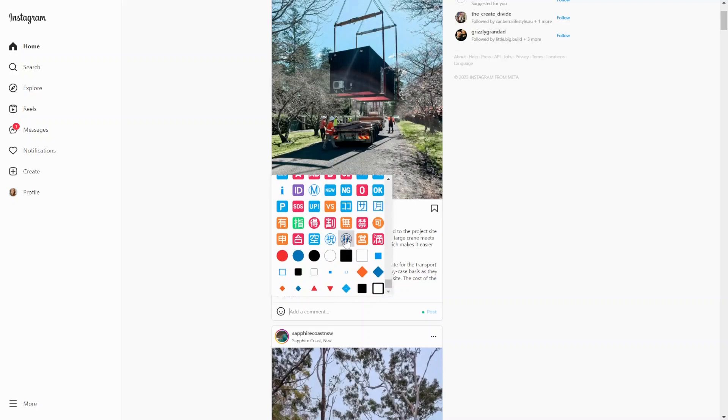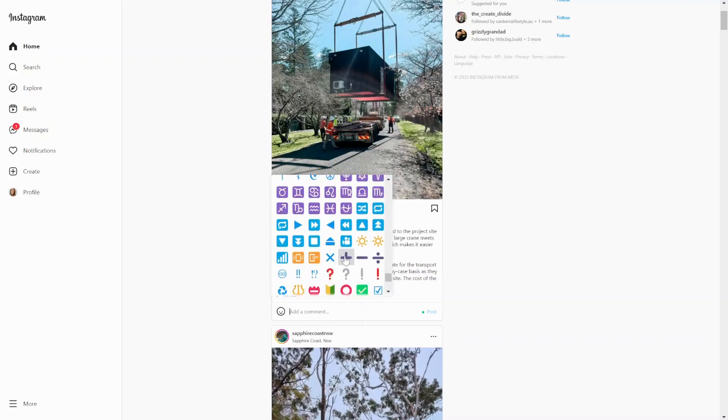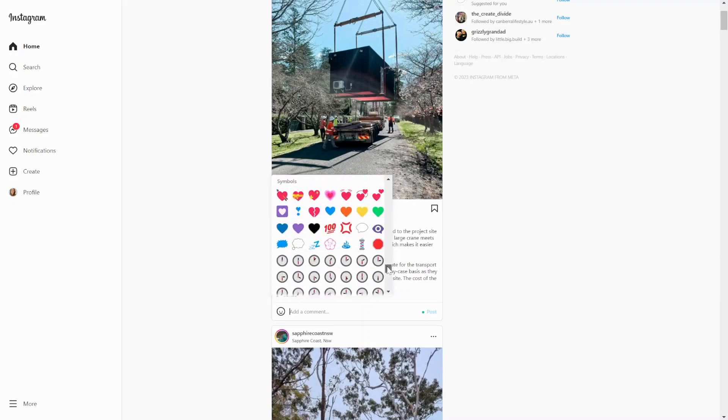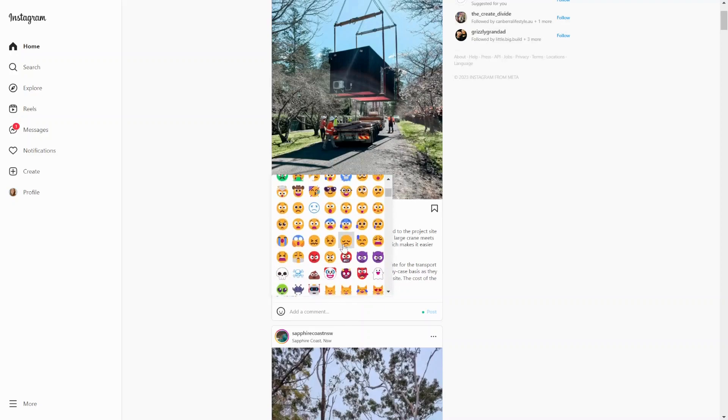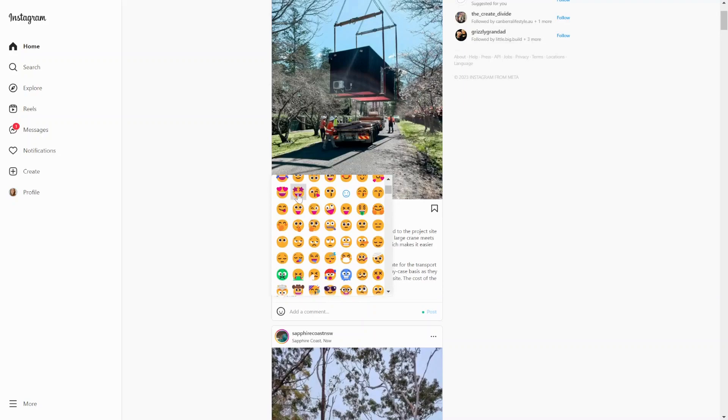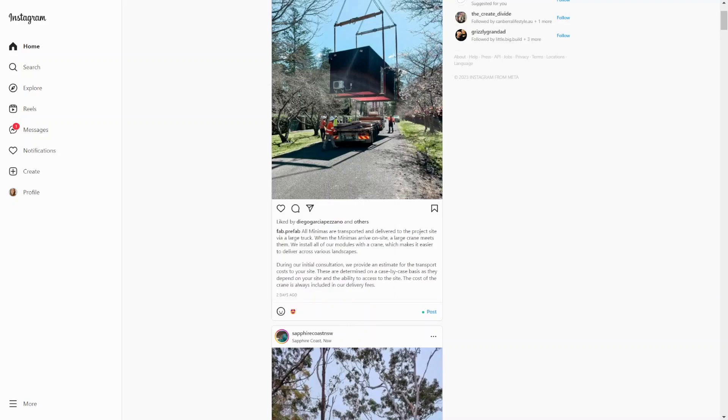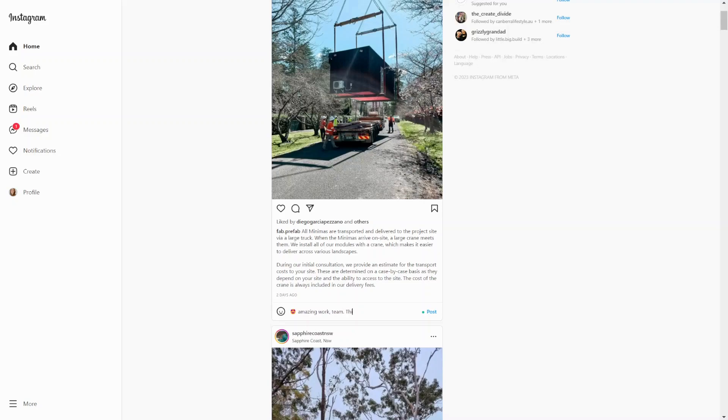Let's say I'm going to choose an emoji. Let's do this guy with the shining eyes. In terms of best practices, don't just post an emoji as a comment. Always add a caption to it. So amazing work, team. This is great to see.